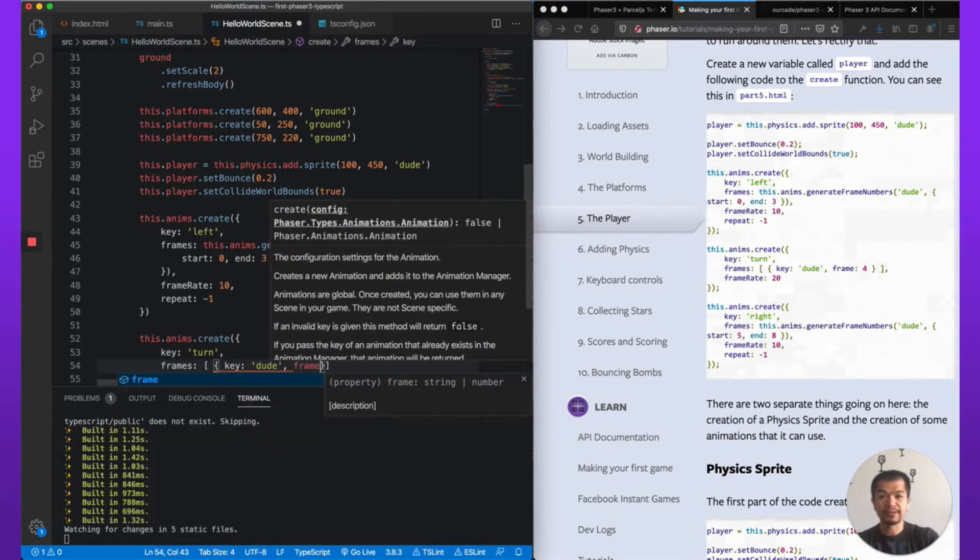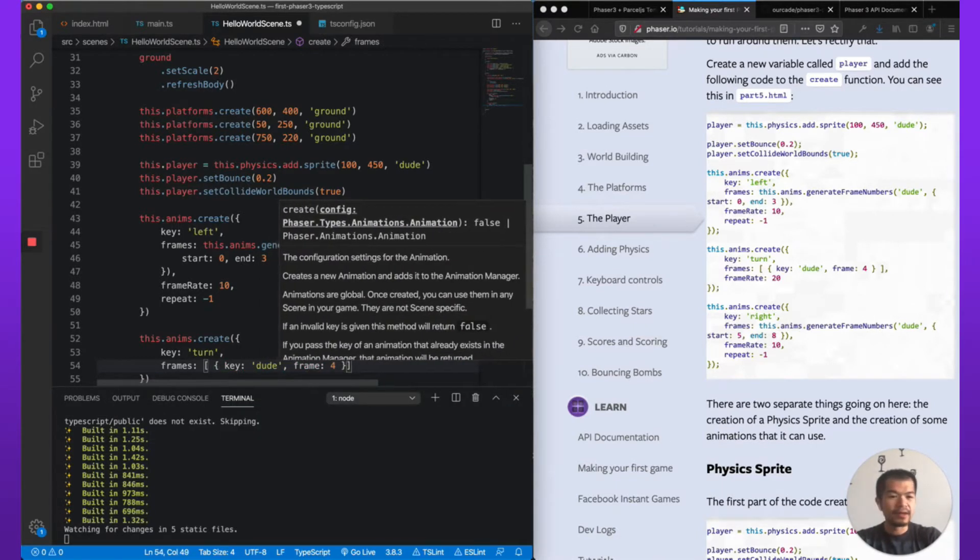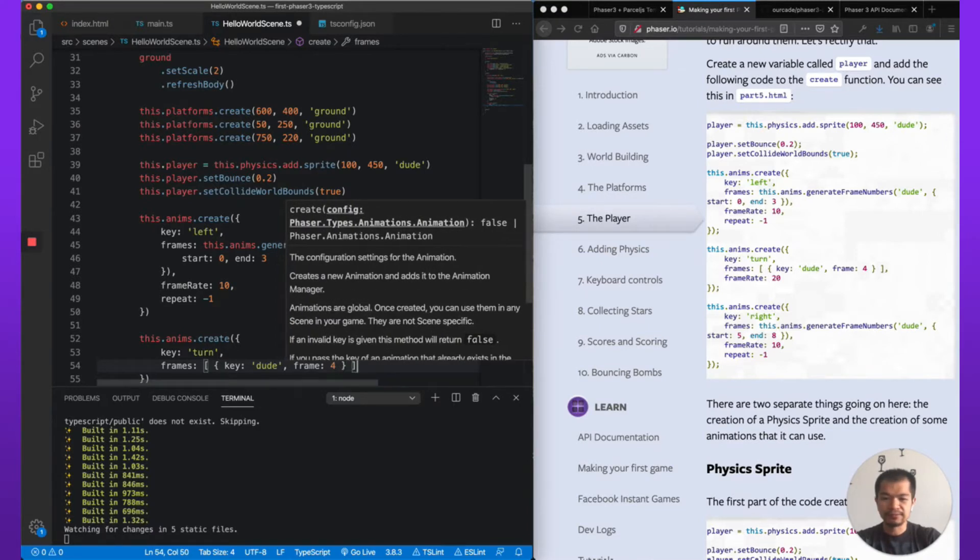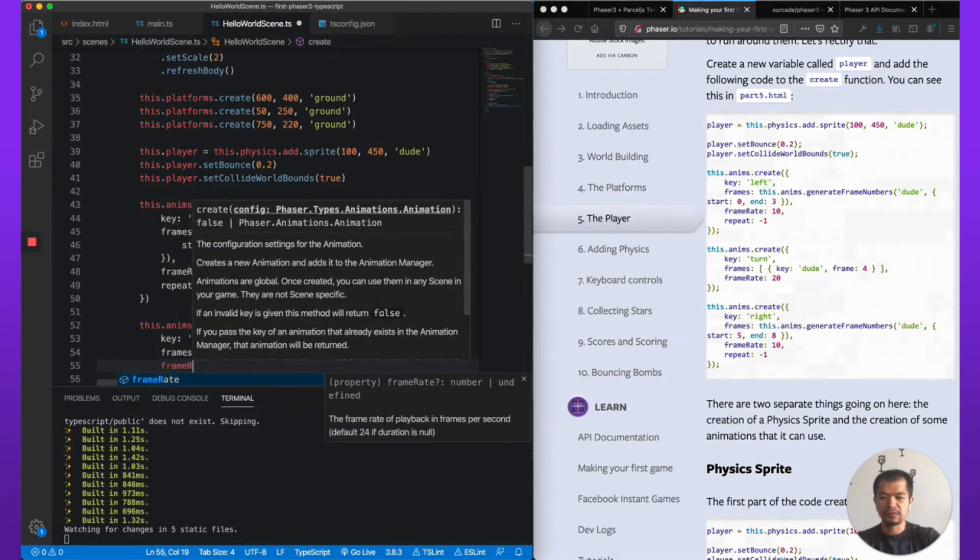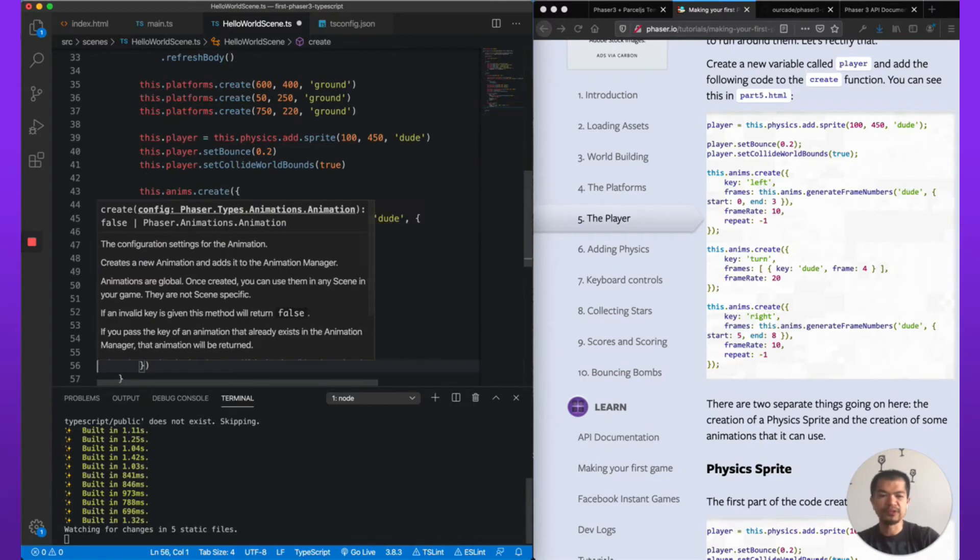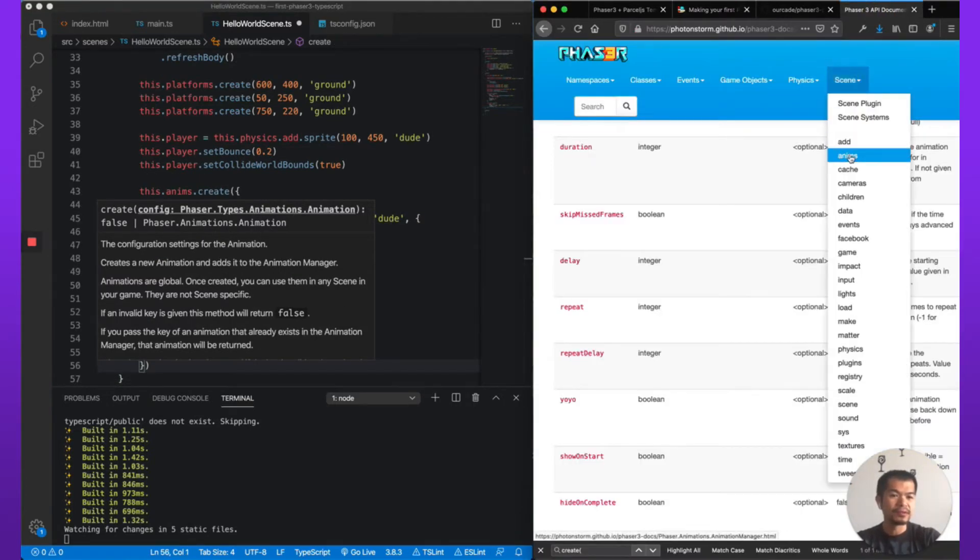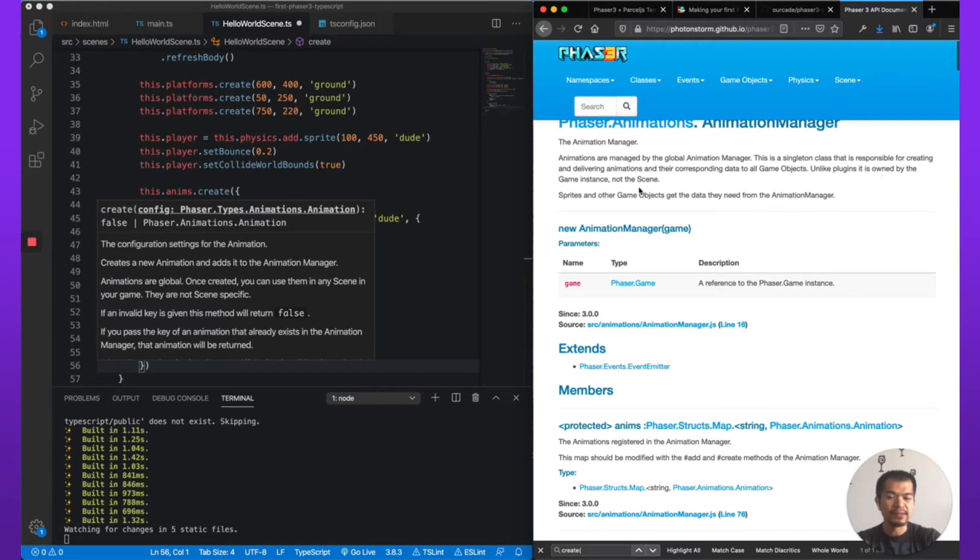Could be wrong, check the docs. I could be thinking of something else. Okay, let's see. Let me just confirm that I'm not lying to you. The animation is managed by the global animation manager. Unlike plugins, it is owned by the game instance, not the scene. See, I didn't lie.